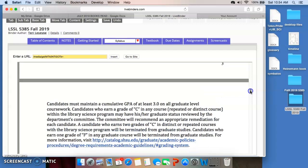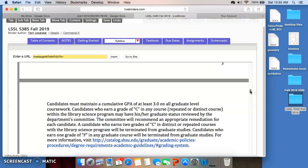GPA requirements — this is relatively new. You have to maintain a GPA of 3.0 on all graduate courses. What is new is that candidates who earn a grade of C in any course within the Library Science Program may have their graduate status reviewed by the department committee, who will recommend an appropriate remediation. If you earn two grades of C in distinct or repeated courses, you will be terminated from graduate studies. If you earn one F, you will also be terminated from graduate studies. The policy is right here, so please keep in mind that your grade should be an A or a B as long as you want to maintain your membership in the graduate program. I'm going to create a second screencast that will follow up on this and talk about the assignments for the course.